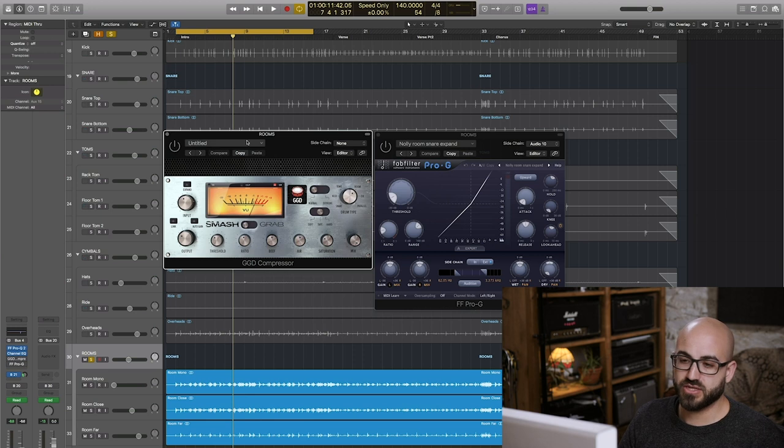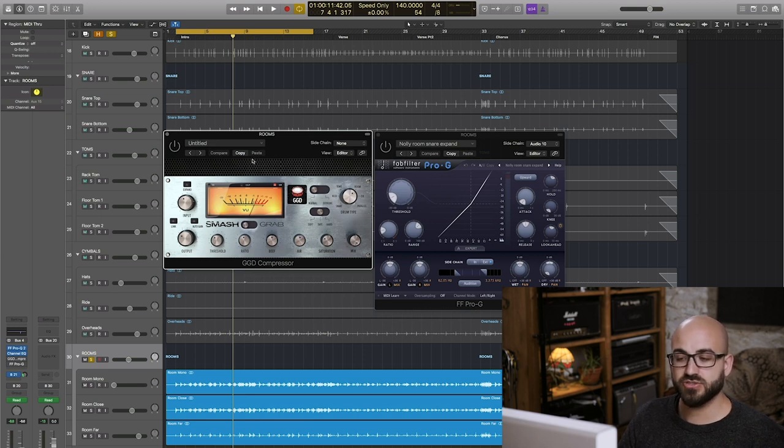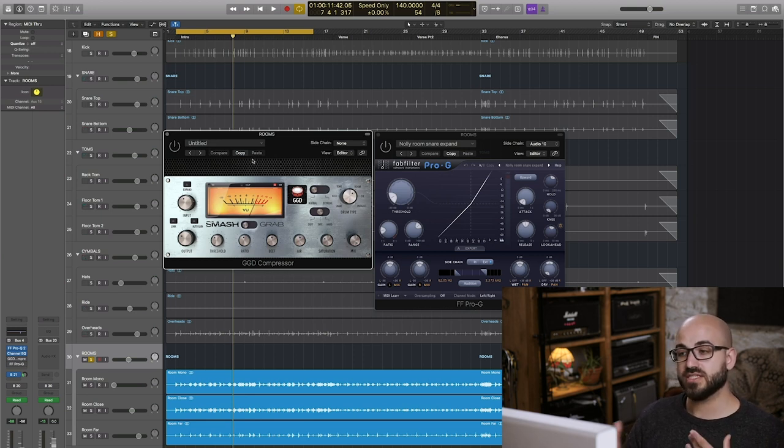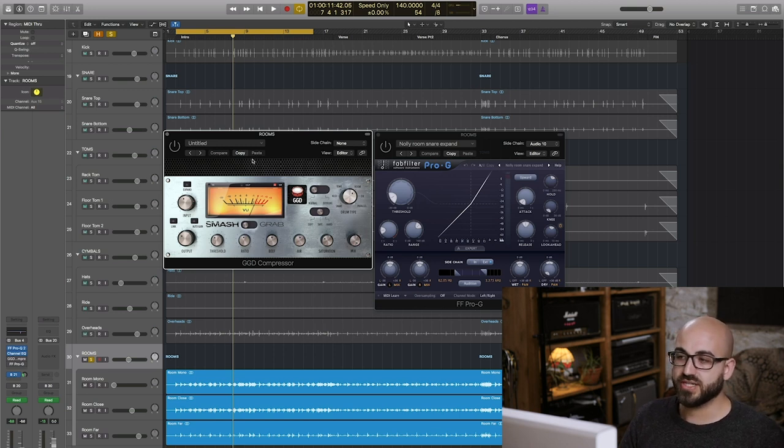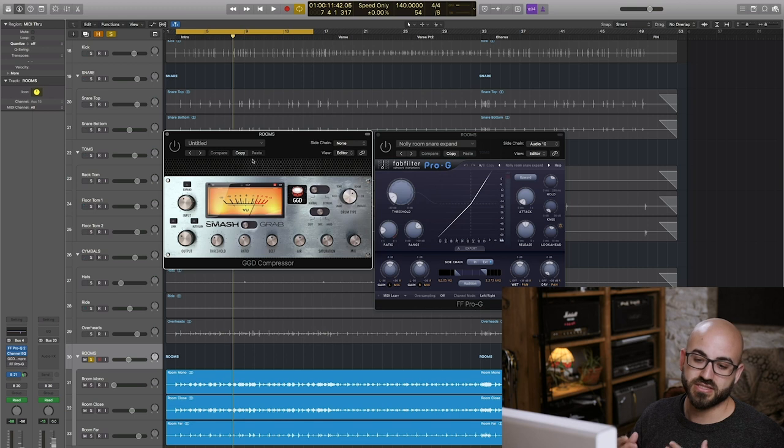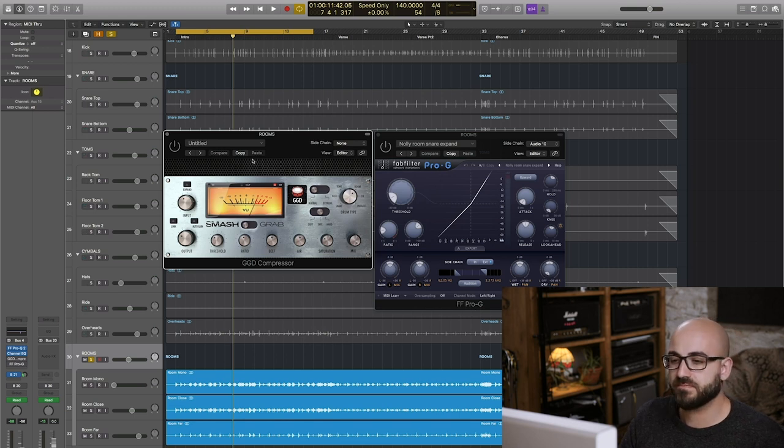So these two things work together so what I'm going to do is first of all start with no compression, engage the compression you'll hear how the snare kind of really sits back into the rest of the drum sound and then I'll engage our upward expansion on the room channel you'll see how the snare suddenly starts jumping out to the front again.